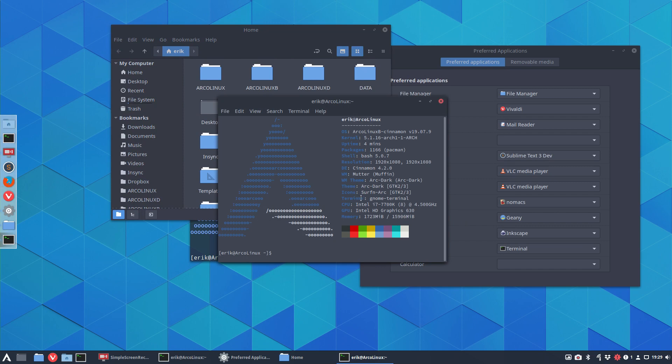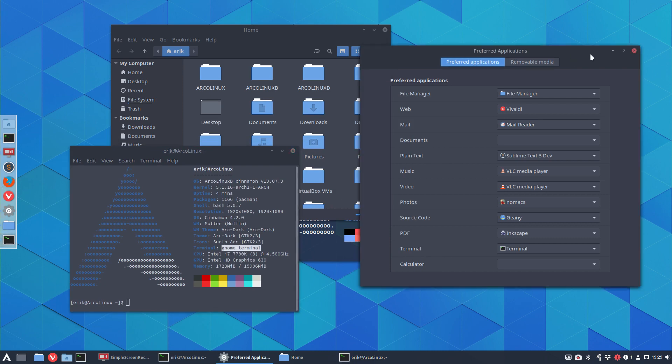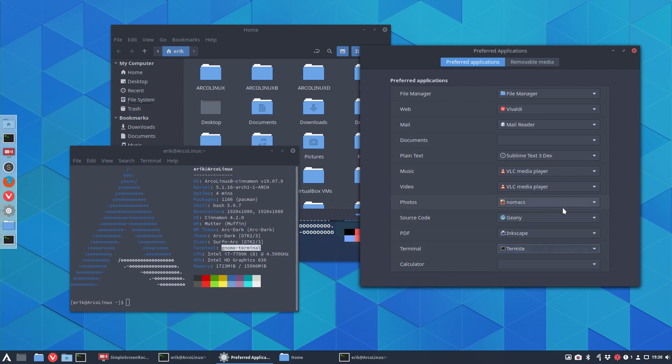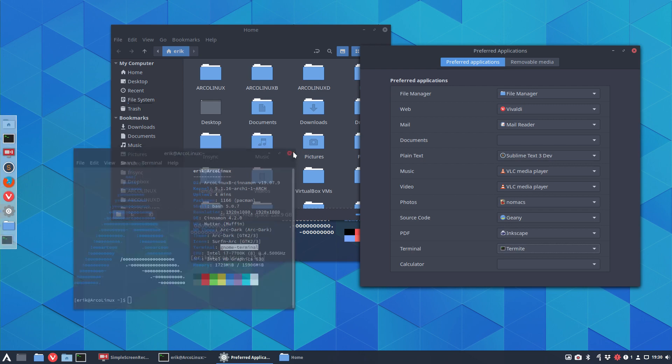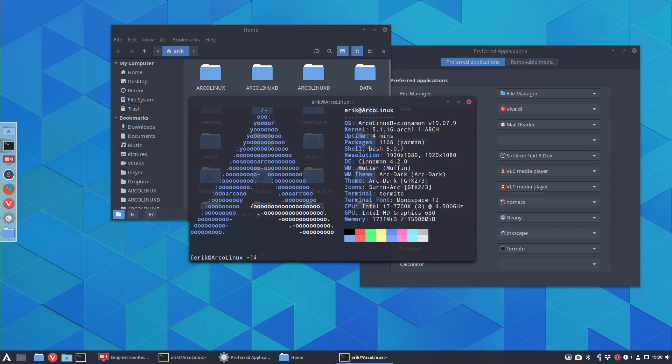If I open that one and do a right mouse click, open in terminal, something else is going to come up. If we go to the preferred applications, we can actually choose what it's going to be. Let's change it to termite, and if we open it again, we've changed it to termite.